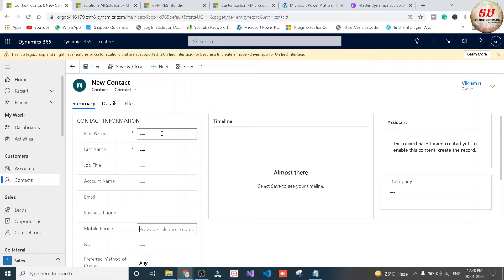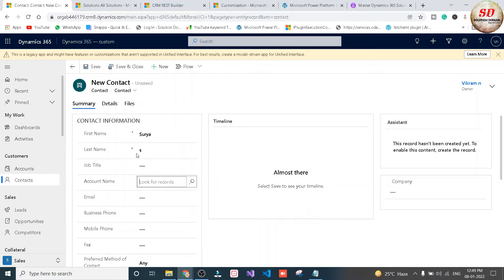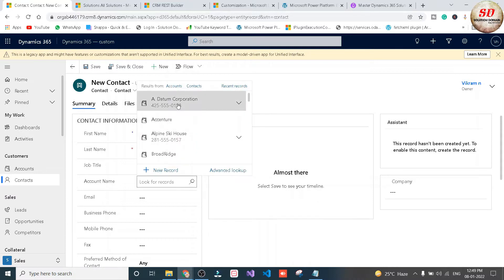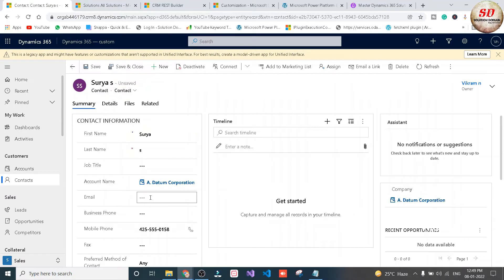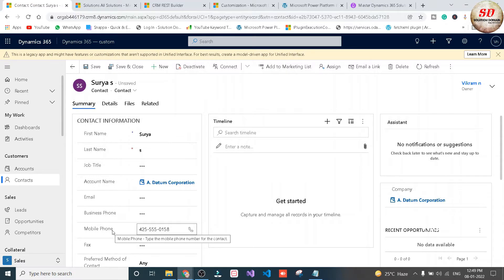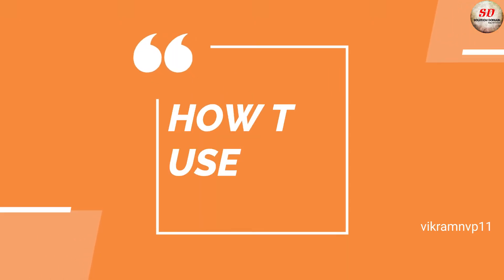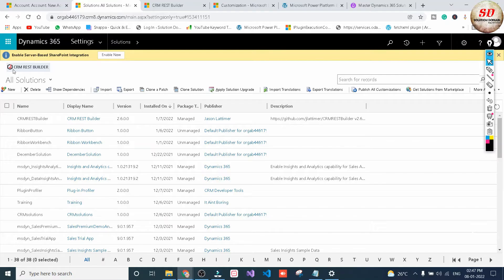For example, we'll see one record — I have given a first name and last name, and if I select Aidatum Corporation and click the Save button, the mobile number of Aidatum Corporation is automatically mapped to the Mobile Phone field of the Contacts entity. Now let us see how to use CRM REST Builder in Solutions.